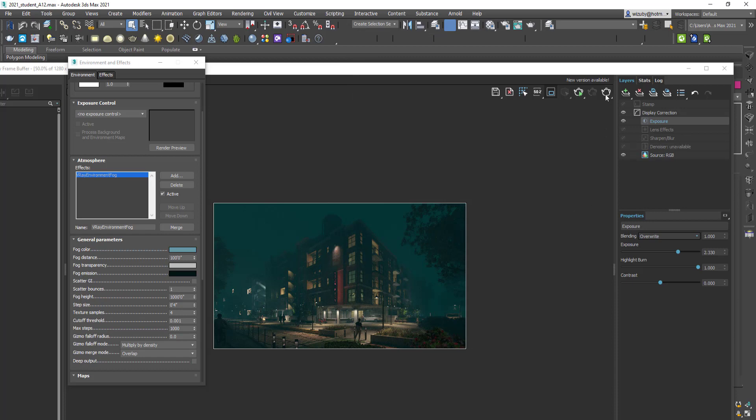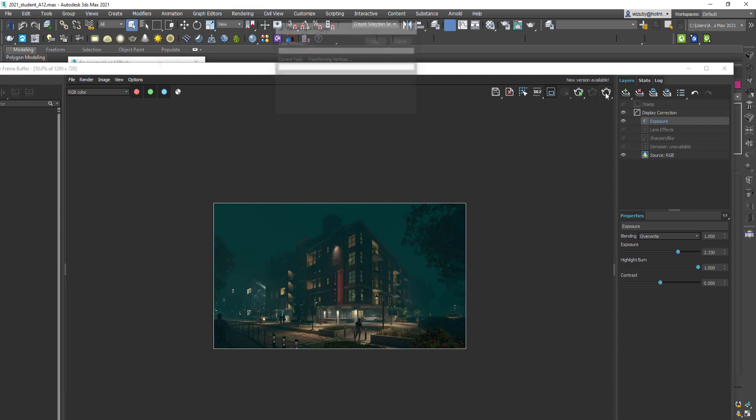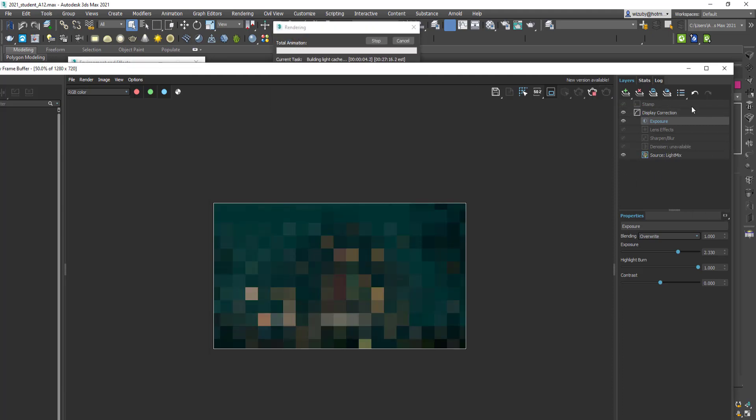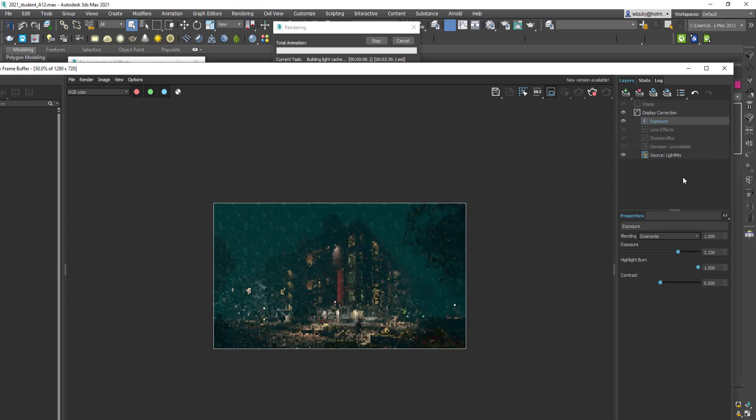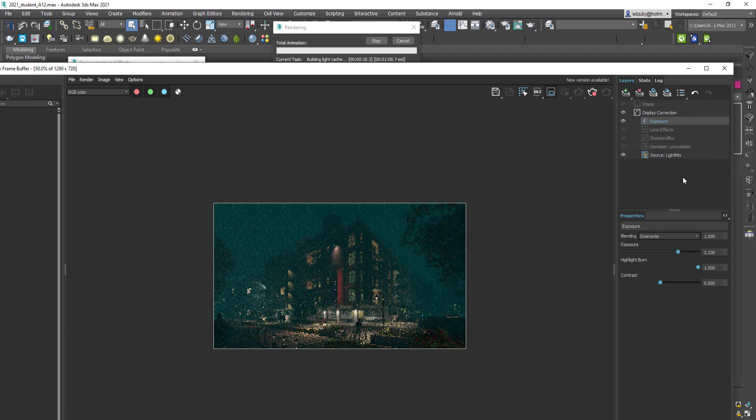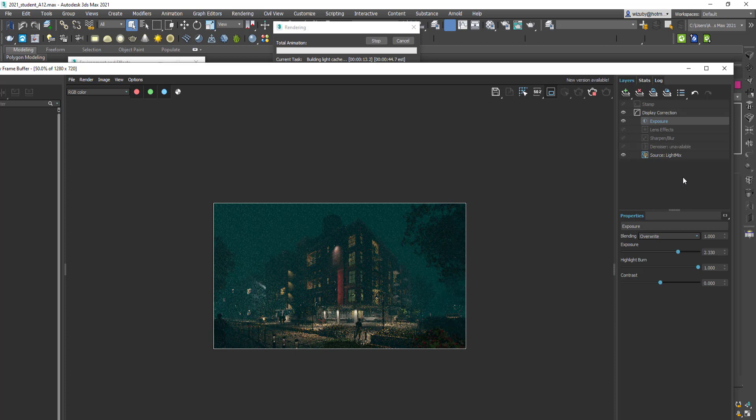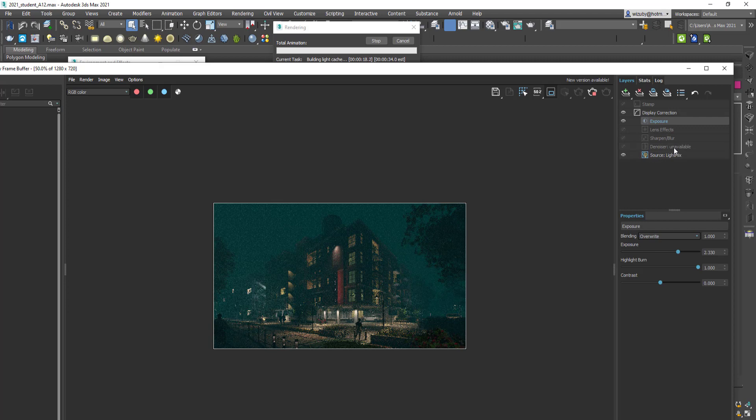Once that's added, you can just hit render again. In the new frame buffer, which may be new to you, probably not, it's been around a couple versions, a lot of the things are just built in here as layers.